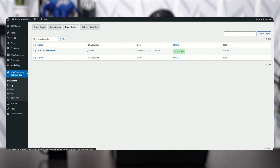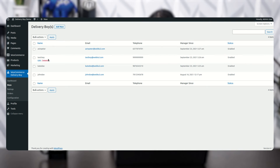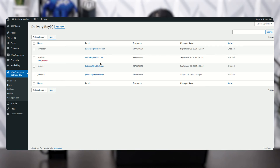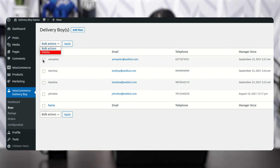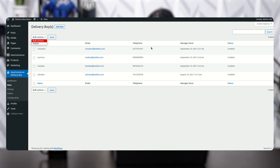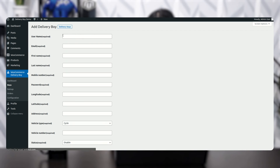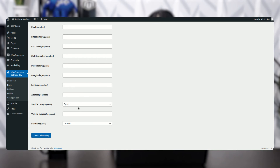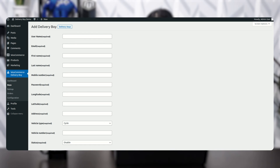The next option is Boys. Here you can see the delivery boys who have registered themselves on the application. If you want to delete boys in bulk, select them and use bulk action then apply. To add a new delivery boy, click on Add New. On that page you enter the username, email, first name, last name, mobile number, password, longitude, latitude, address, vehicle type, vehicle number, state, and enable or disable status, then click Create Delivery Boy.